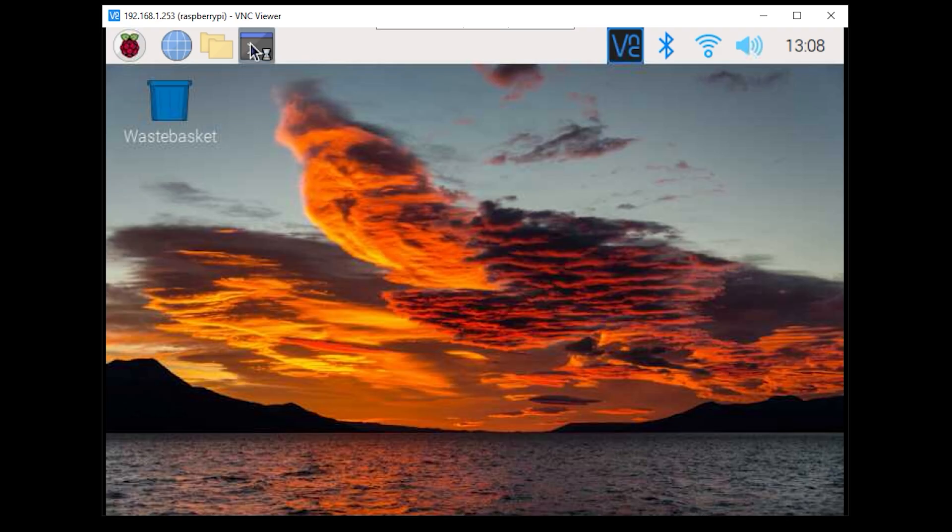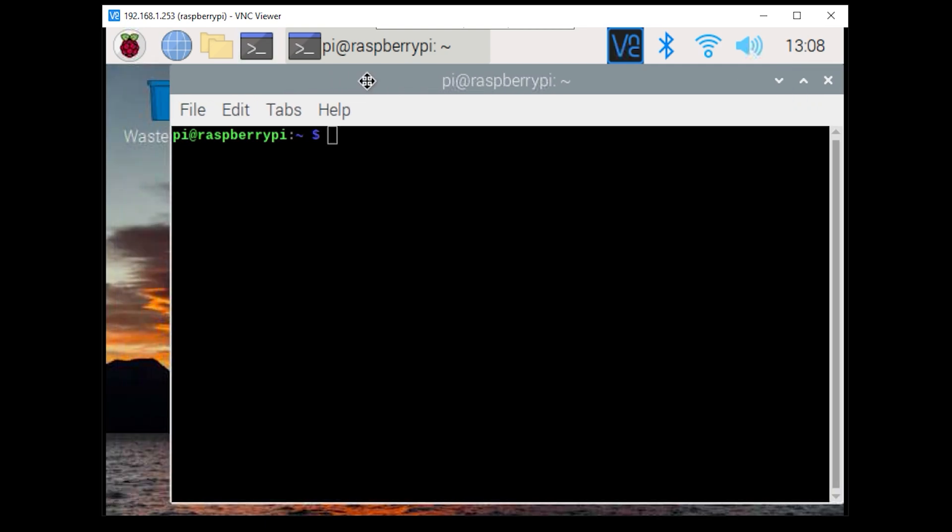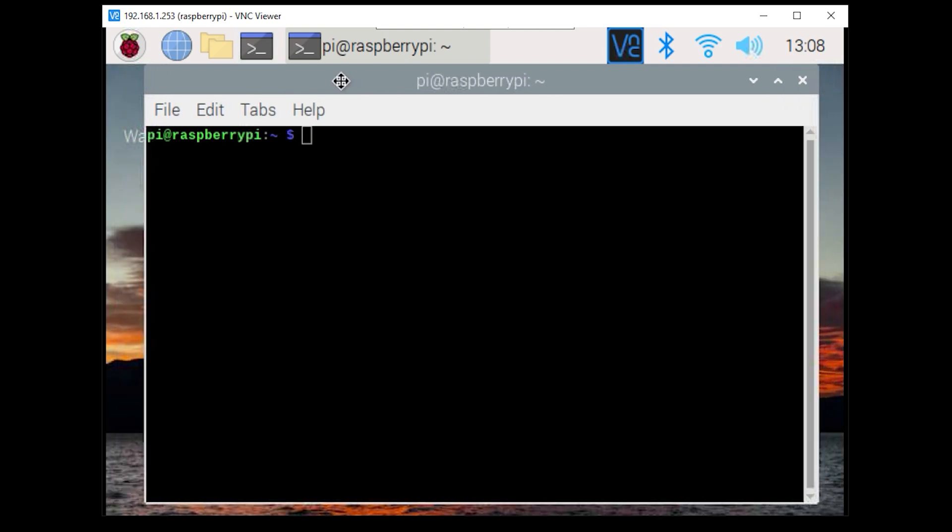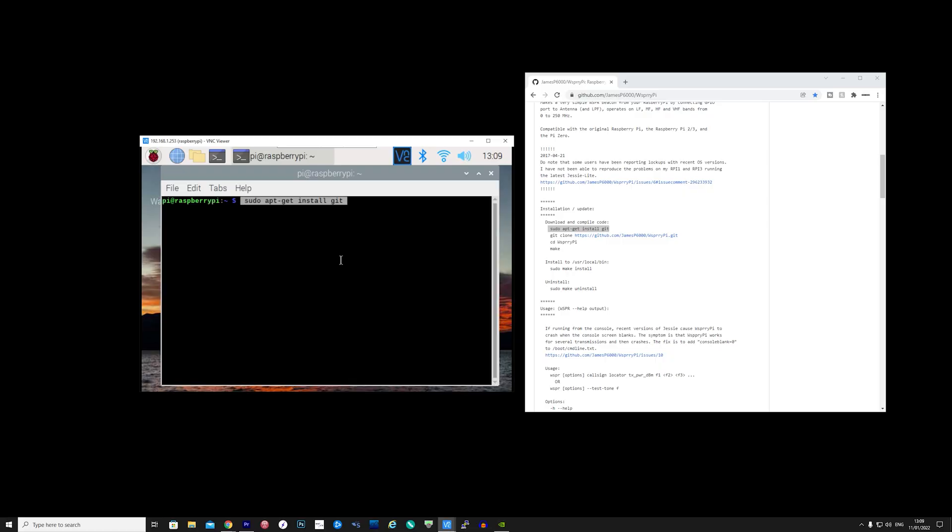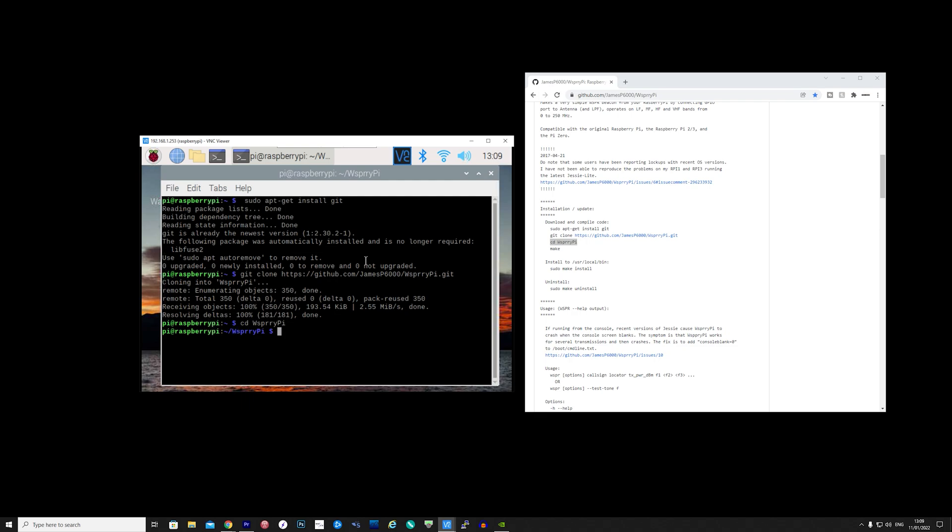We now need to install the WSPR software and this can be done easily by copying the commands from the GitHub page. On the Pi desktop open the terminal window and copy and paste the first command which is sudo space apt-get space install space git and then press enter. Then copy and paste the git clone command then cd into the WSPR folder and type make.